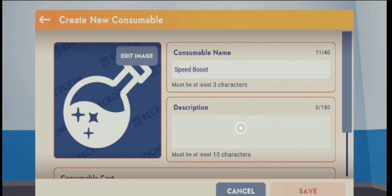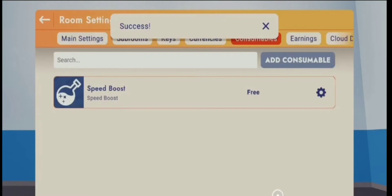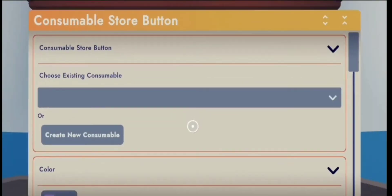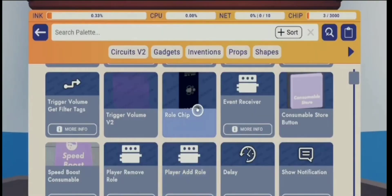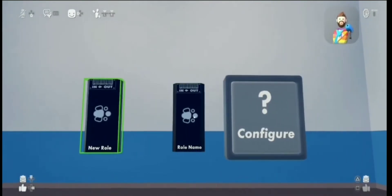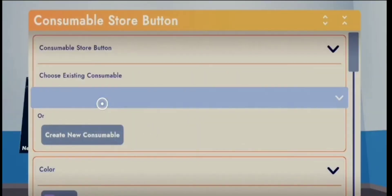Just like that. You have a description that must be at least one character — just gonna write 'speed boost' and save. After that it's gonna create. Then you want to configure the consumable store button. First you've got to get a roll chip — just place it there — then you want to configure your consumable store button.